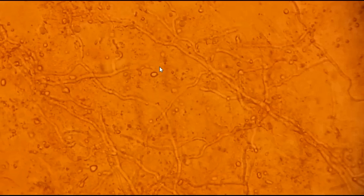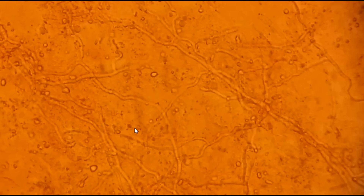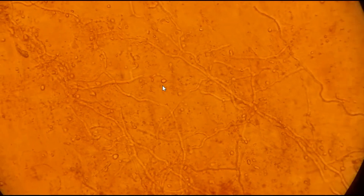Let's learn about potassium hydroxide (KOH) preparation of skin scraping. Here you can see branching hyphae — this one, this one, this one. These are all hyphae.